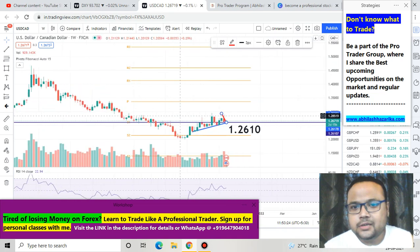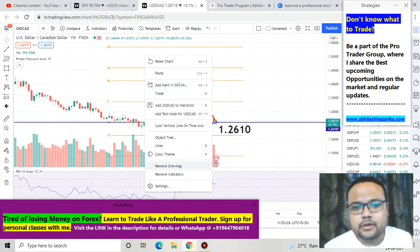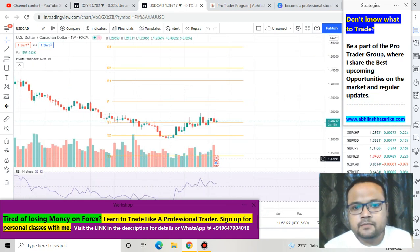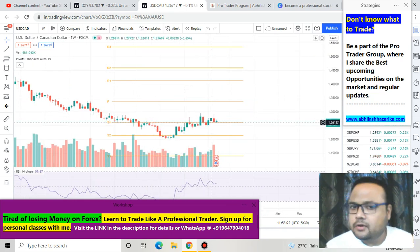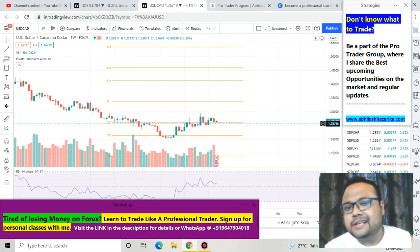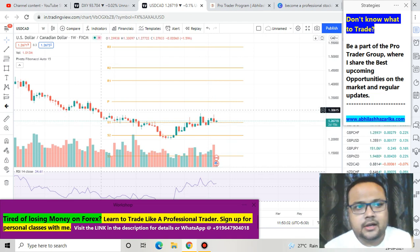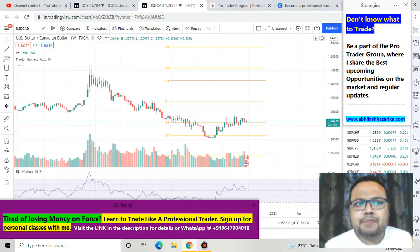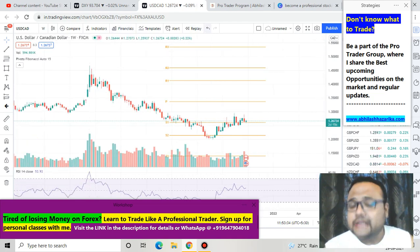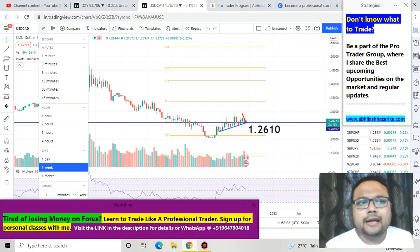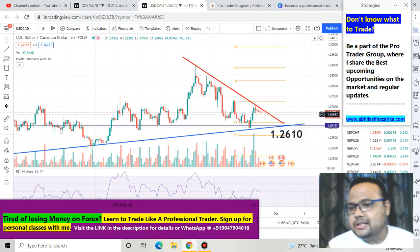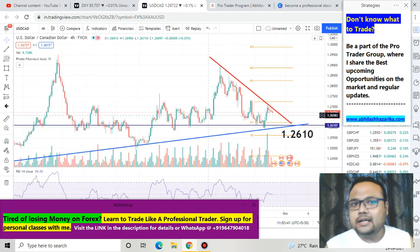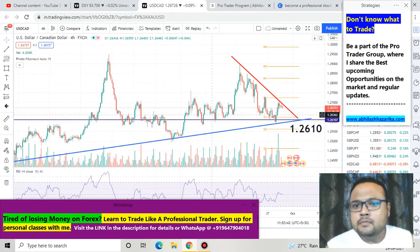This is the weekly chart of USDCAD. Let me remove the drawings. You can see that for quite some time USDCAD has been taking support here, so we were expecting that USDCAD will take support at the 1.2610 level, and as per our expectation, yes, it did take support.